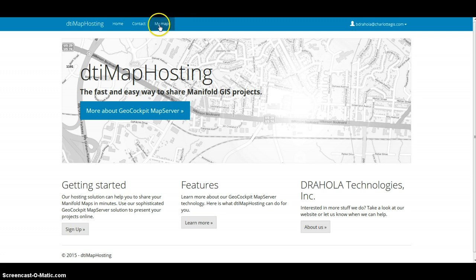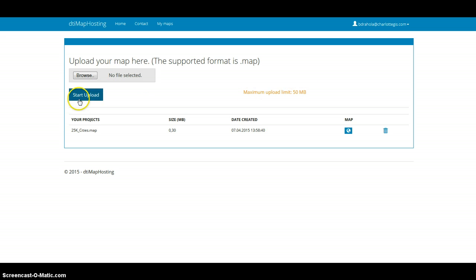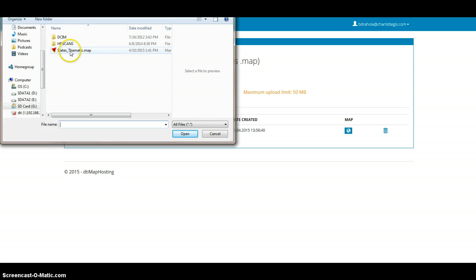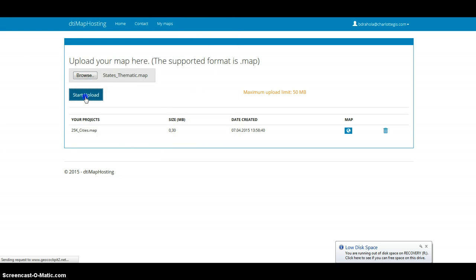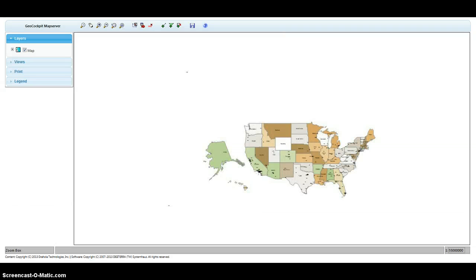Once I'm in, I get another tab with all my maps I've already uploaded — it's only one right now. I have a limit of 50 megabytes, so there's plenty of room to upload one more. Here's our Manifold GIS project that I want to grab and just load it up. This will take a little — and there it is.